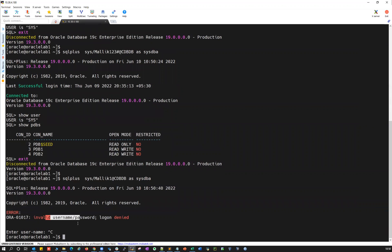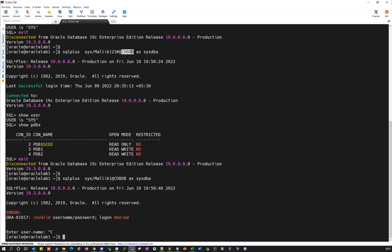So in order to connect to your database using SYS username and password, you have to use this command: SQL plus SYS followed by password at the TNS alias to your container database as SYSDBA. That's going to use your username and password and the password file authentication — that will consider remote authentication. It'll use username and password and connect to your database.